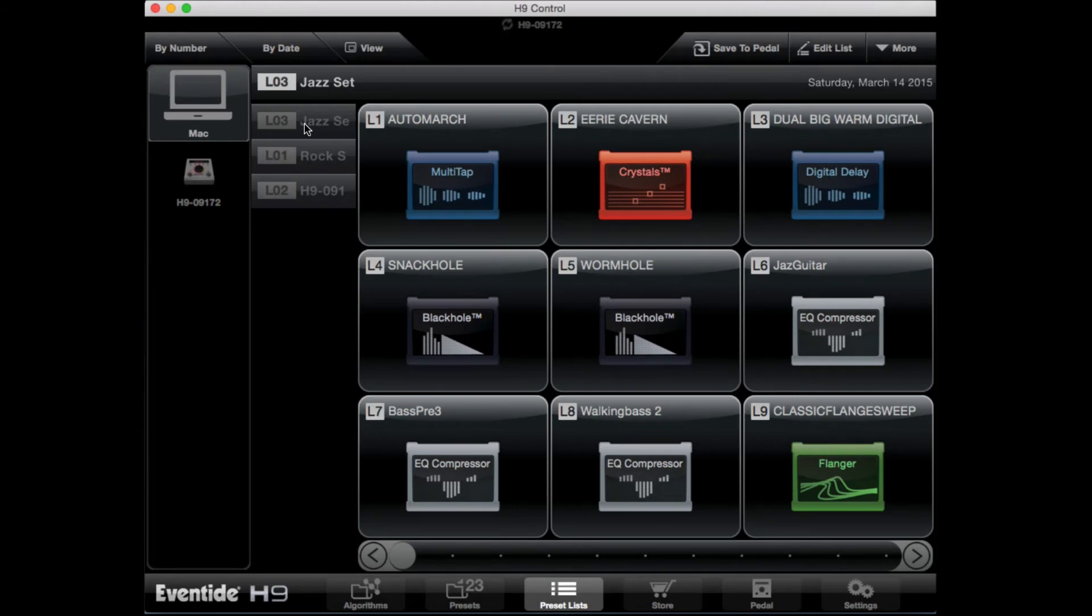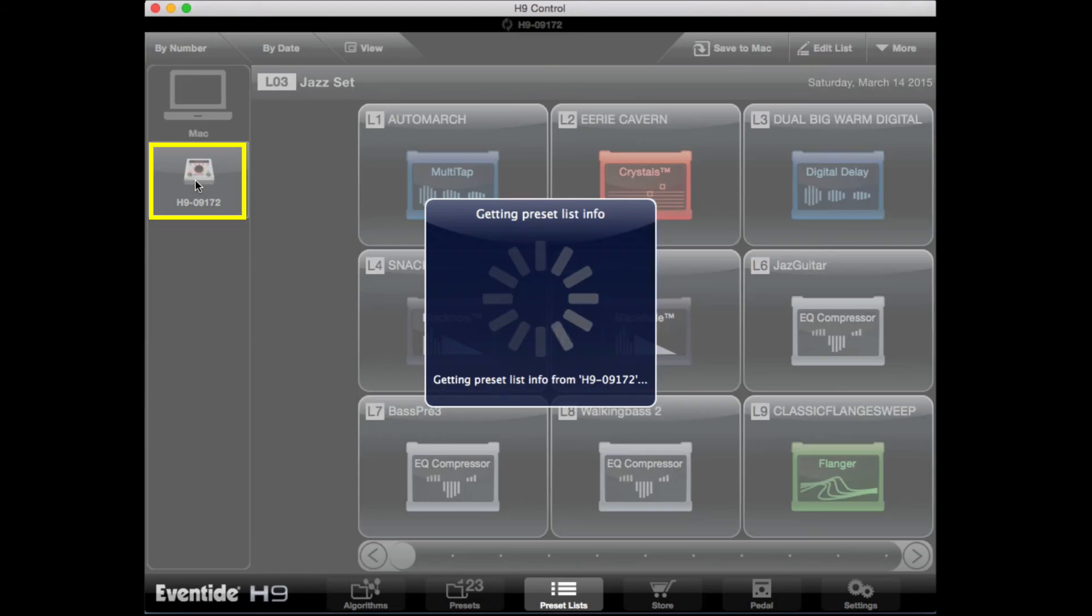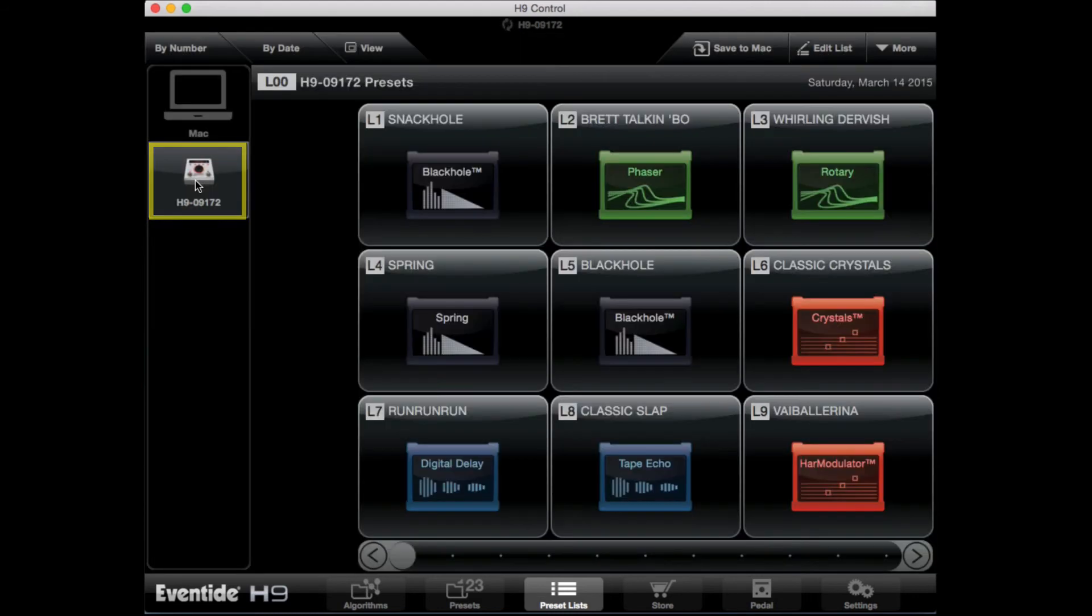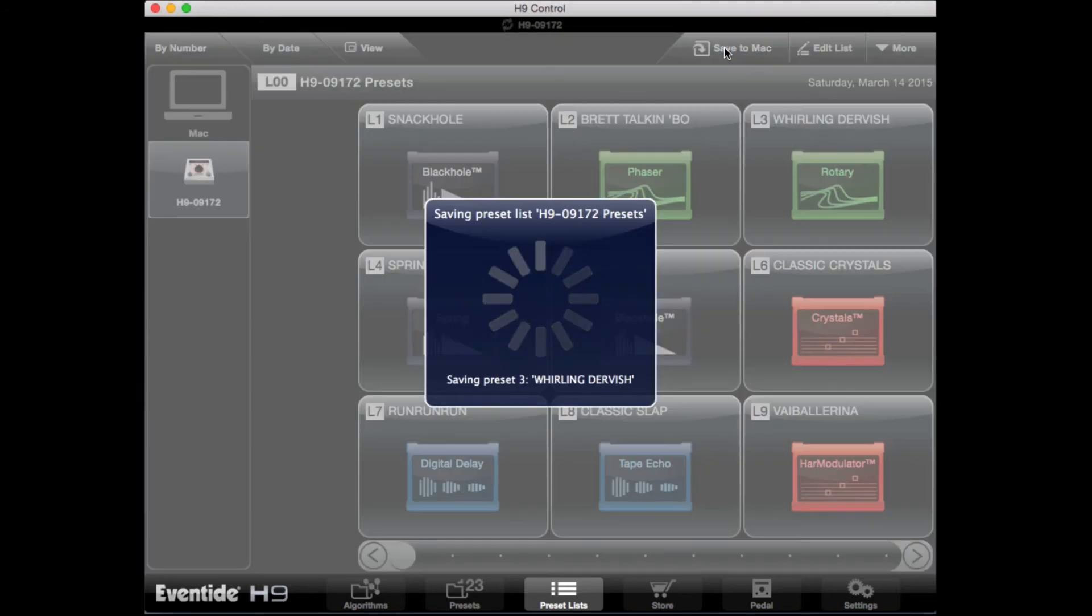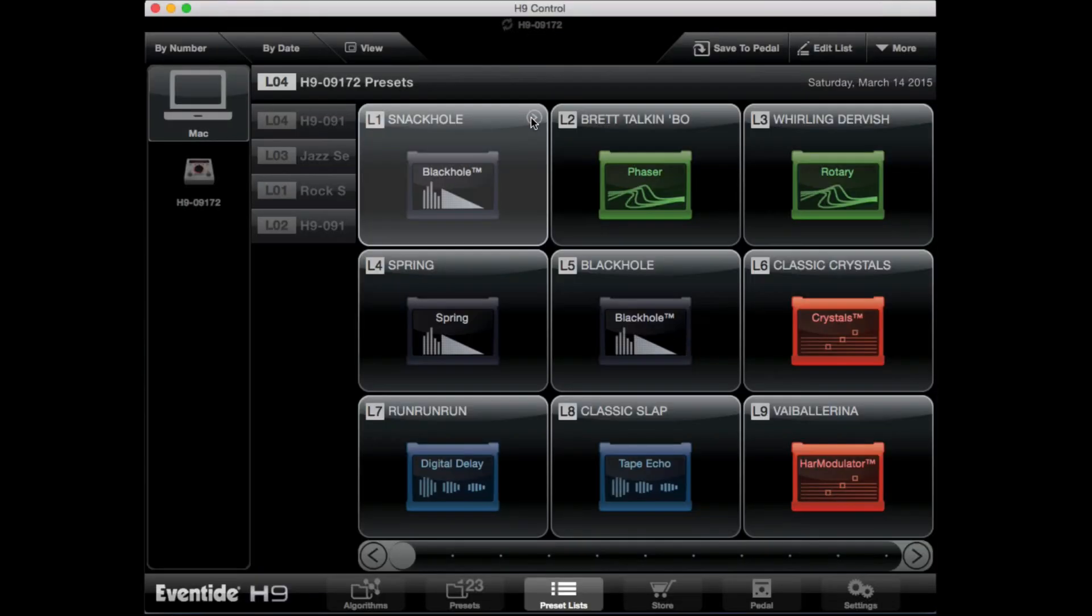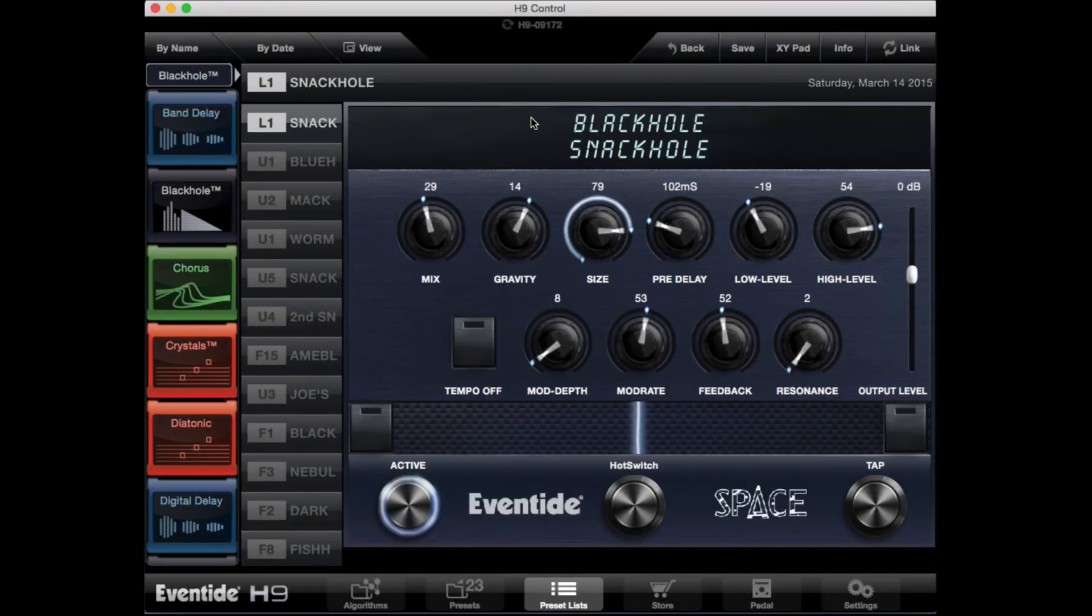Or you can take whatever is currently loaded in your H9 stomp box and save it to your computer or iOS device as a new preset list. Just select the pedal on the left hand side of the screen and then save it to the H9 control. It's also important to note that when you add a preset to a list, it's adding its own copy of the preset to the list. It's not a reference to the original preset.